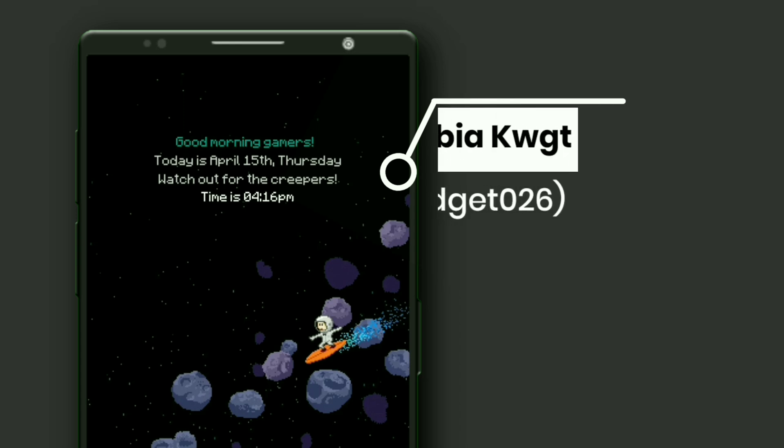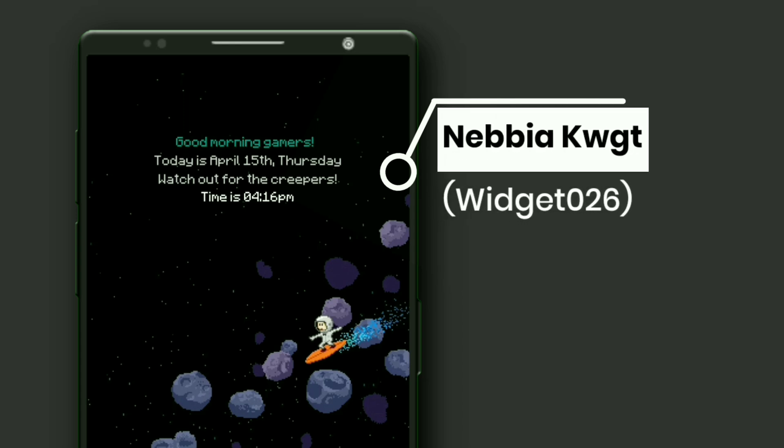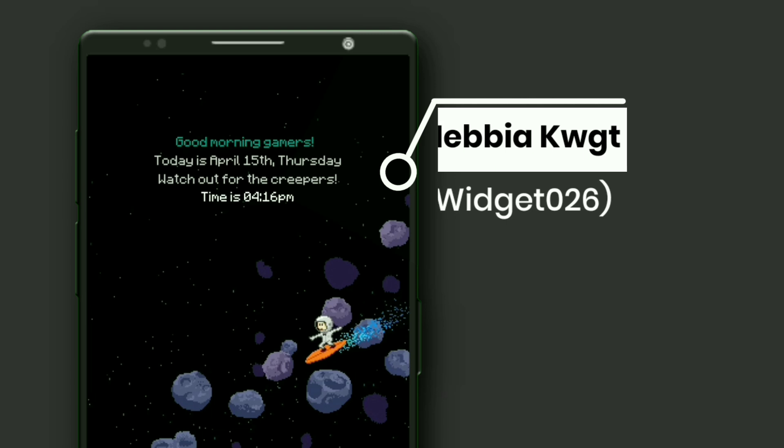This widget is selected from Nebbia KWGT. You can see it displays day, date and time, but I have slightly made some changes, removed unwanted items and added time manually in the KWGT editor.